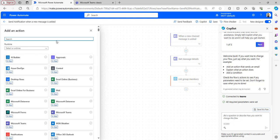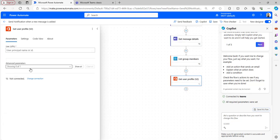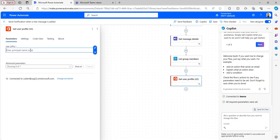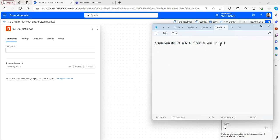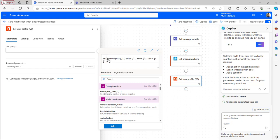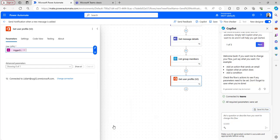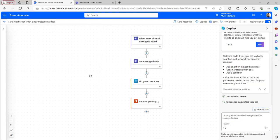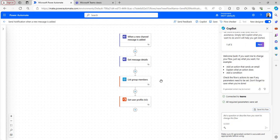After that, get the user profile by selecting the 'Get user profile' flow action. Provide the user principal name or ID by copying the expression and pasting it in the expression editor, then click Add. This way the user principal name expression is added. Note that 'List group members' will retrieve both owners and members present in the group.